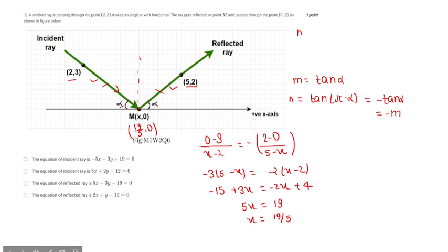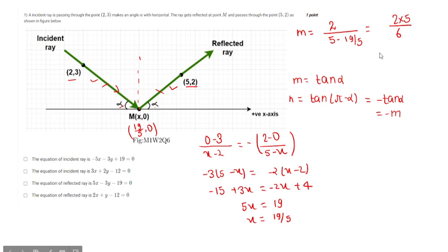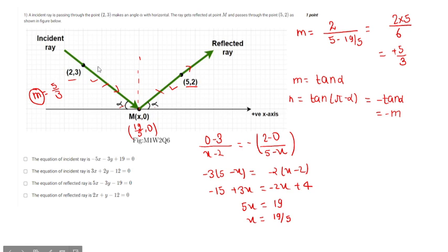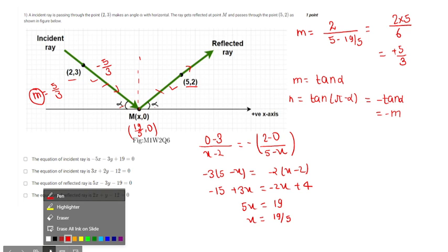Now we find the value of m. m equals 2 divided by (5 minus 19/5), which equals 2 times 5 divided by 6, which is 10/6. That gives minus 5/3, so m equals 5/3 for the reflected ray. For the incident ray, the slope is minus 5/3.